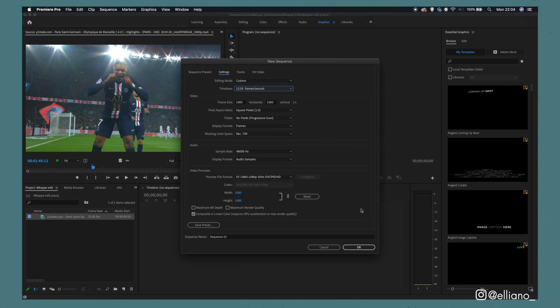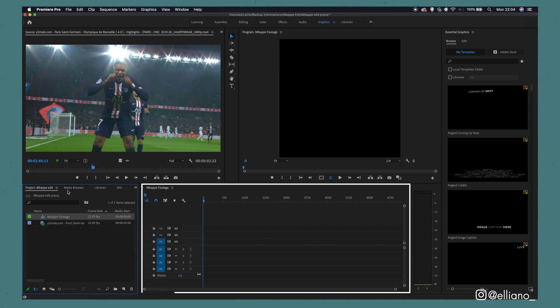You can obviously change the frame rate to whatever you want, but keep in mind, the more frames that your edited video has, the more drawings you'll end up having to do. Once that has been selected, give your sequence a name and click OK. Now you have a timeline where you can drag your clip into.